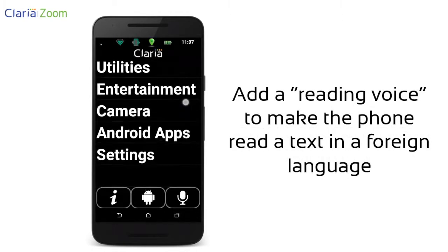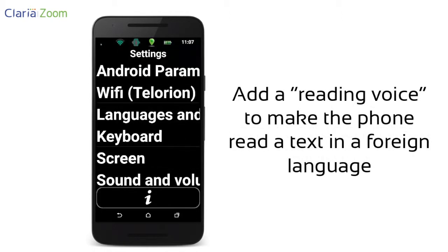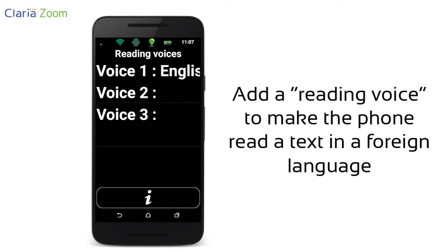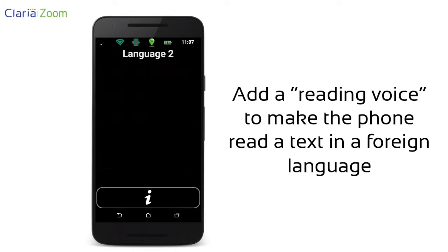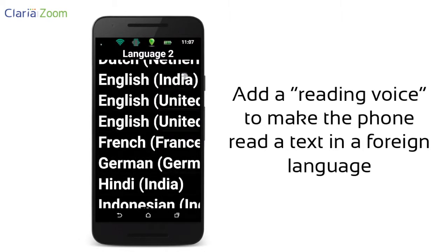You can add a reading voice in the settings menu to read a text in a foreign language. Here, we added a French reading voice to read an email in French even if the phone is set in English.